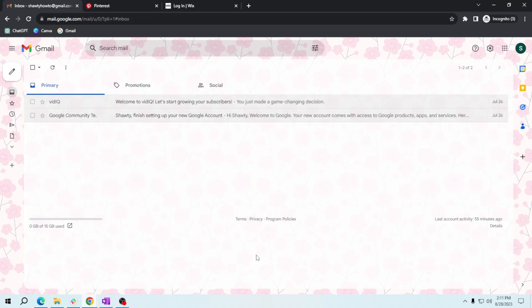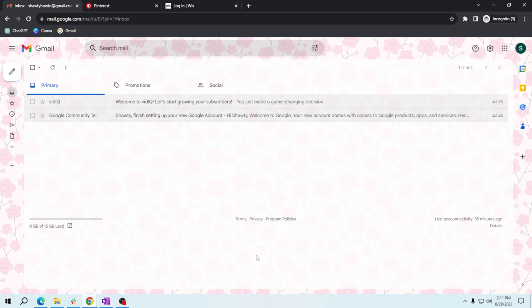From now on, Gmail will automatically sort incoming emails into these tabs, saving you from sifting through unrelated messages in your primary inbox. And that's it! You've just learned how to use Gmail's Promotions and Social tabs to keep your inbox tidy and organized.